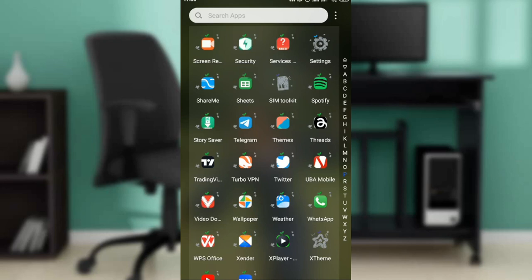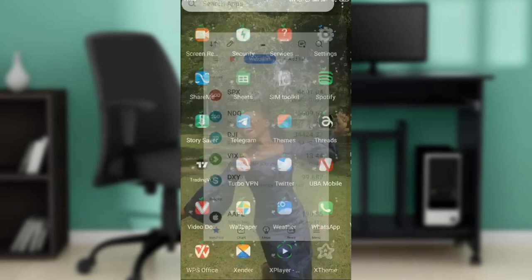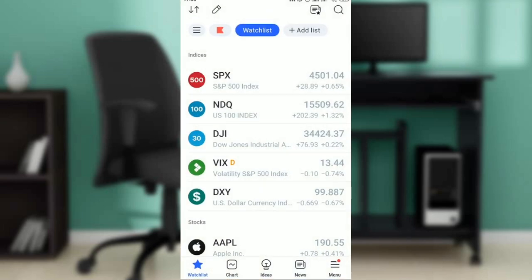Hello, in this tutorial I'm going to show you how to add exponential moving average to your charts on TradingView. The first thing I'd like you to do is go ahead and launch your TradingView app, which of course I have done right here.